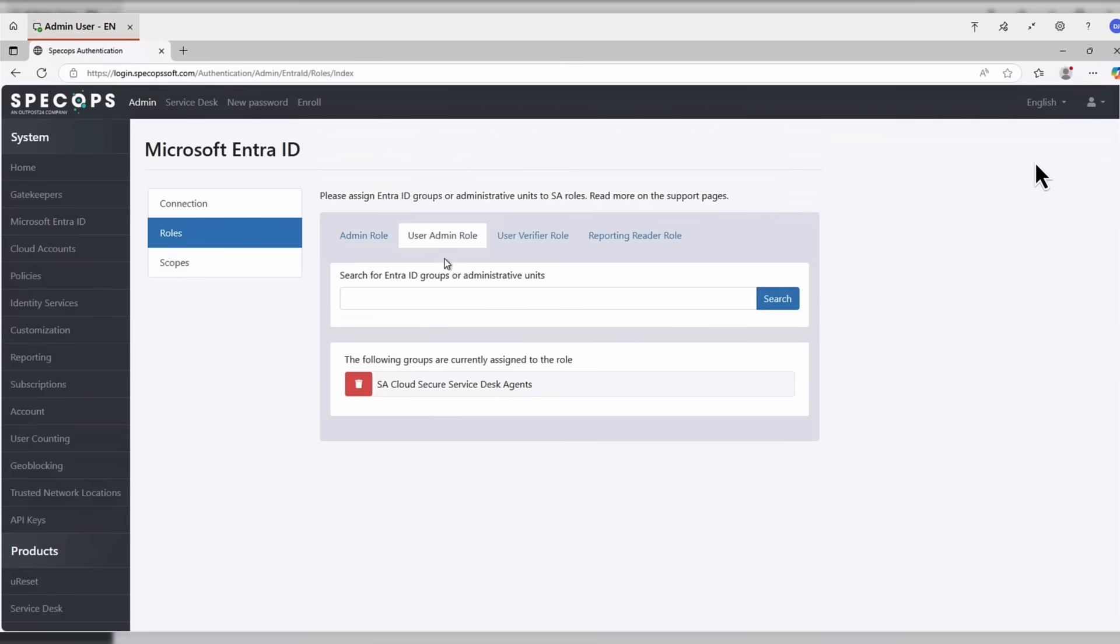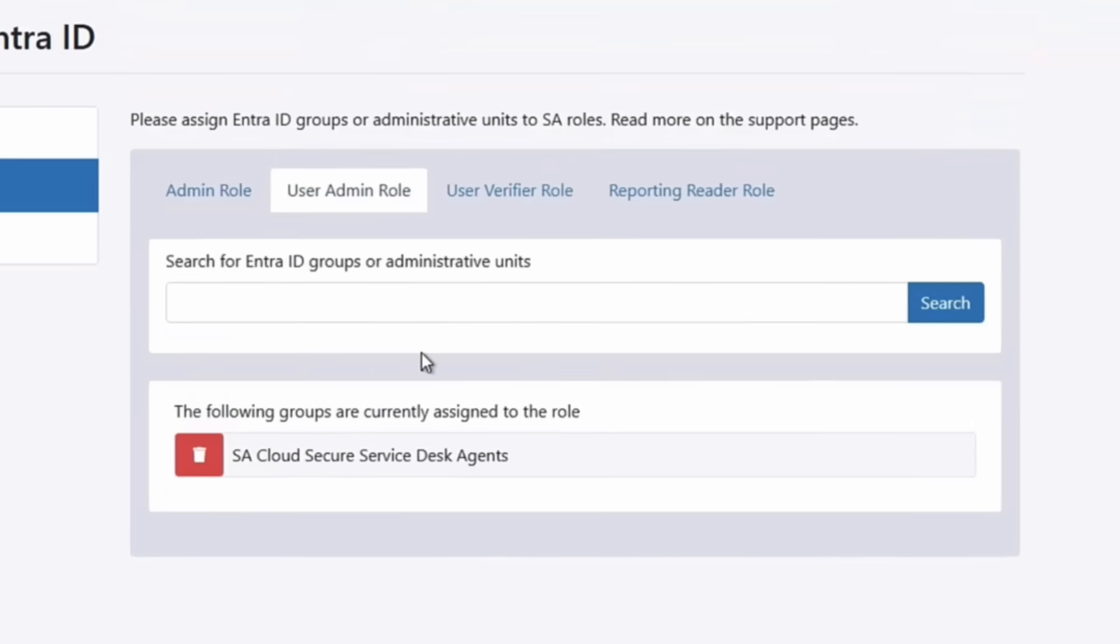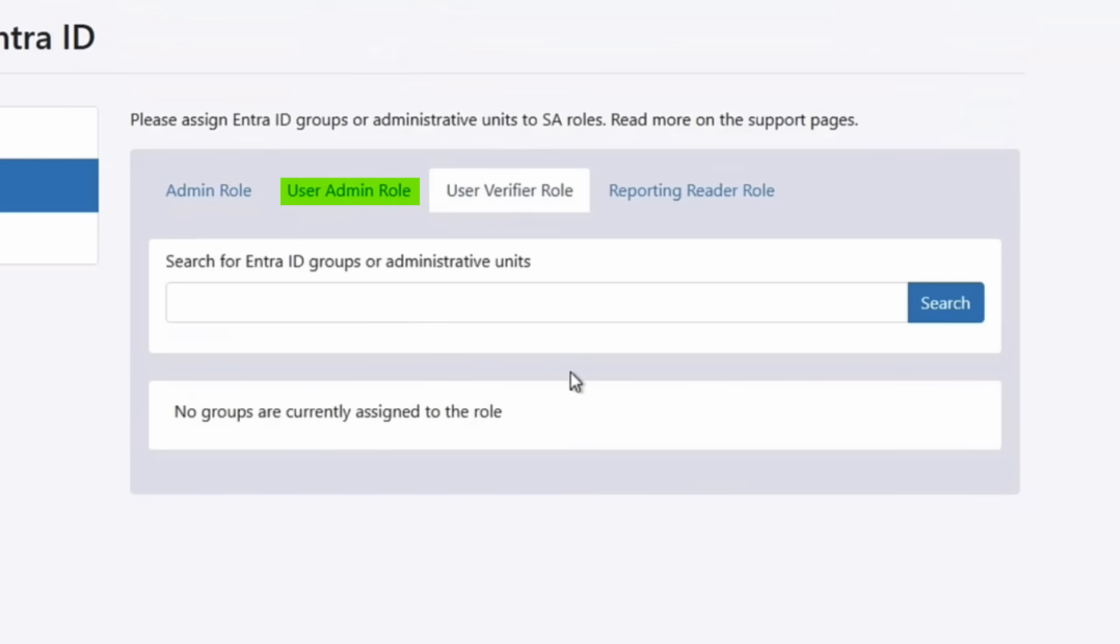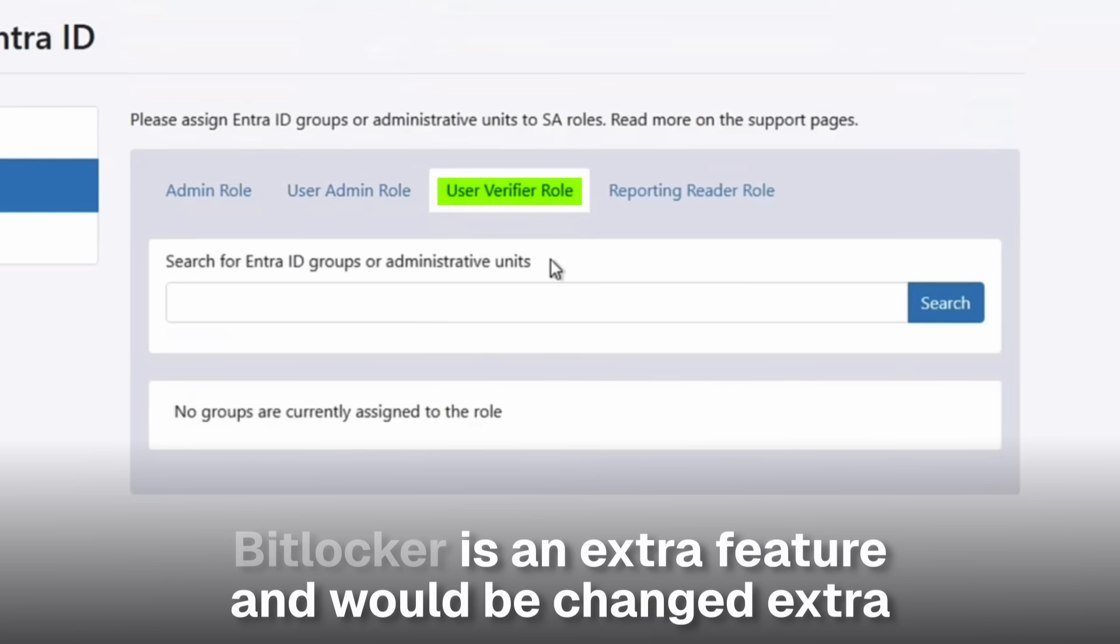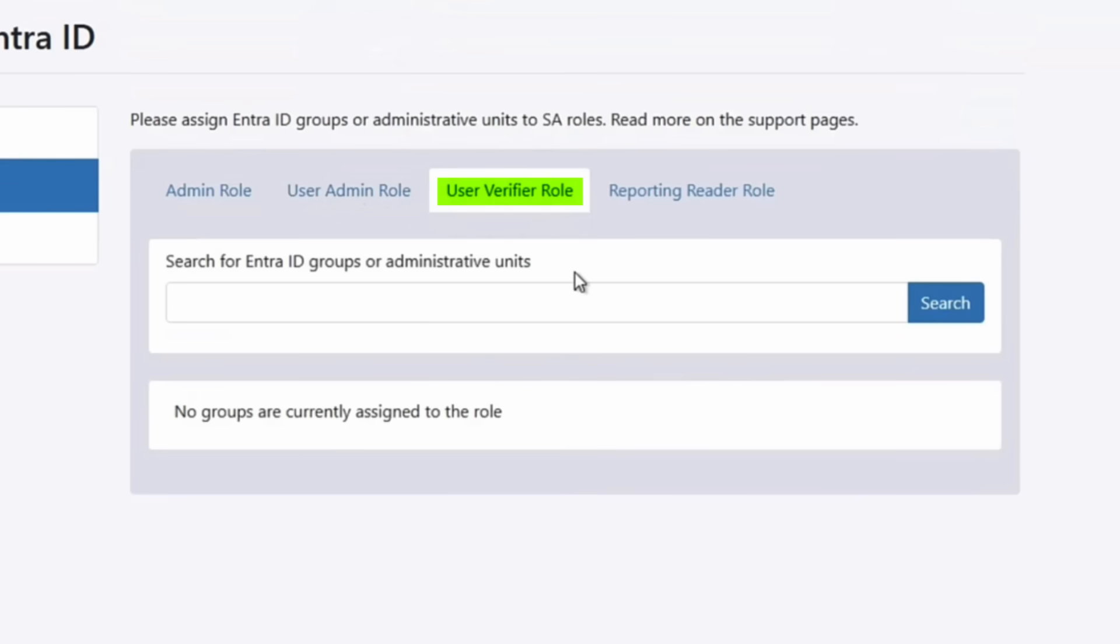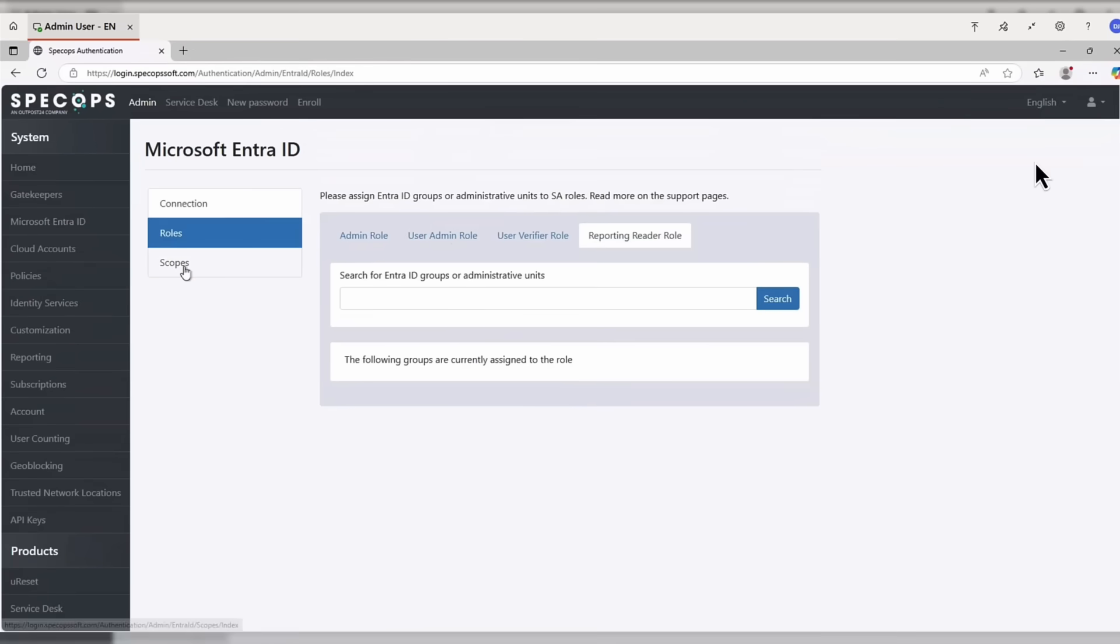Now in terms of roles, you've got the global admin role, you've got the user admin role that just does the help desk type service desk type stuff. Then you've got the user verifier role. So this user is kind of limited, they can only verify users. So they can't reset users passwords, they can't reset computers, BitLocker and so on. And then we also have the reporting user as well. So this is particularly useful for things like auditing and so on.